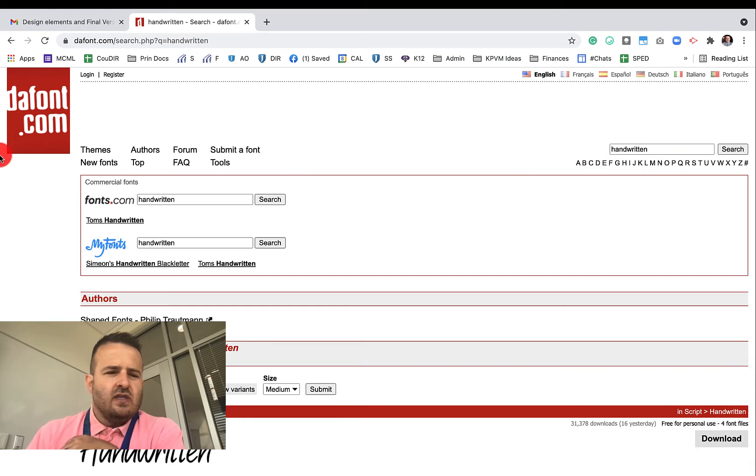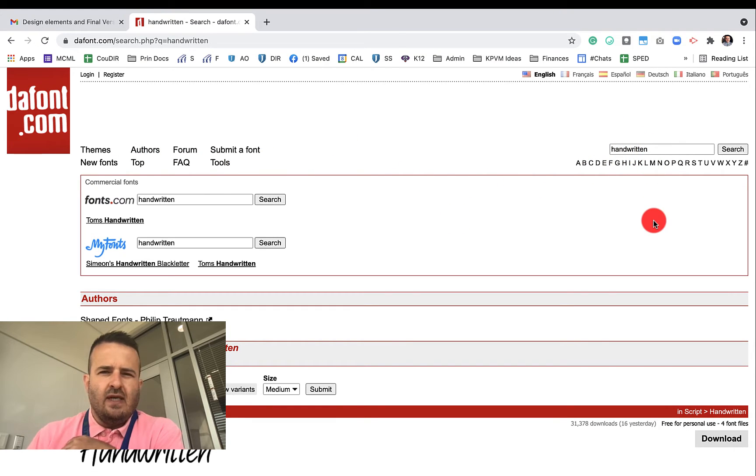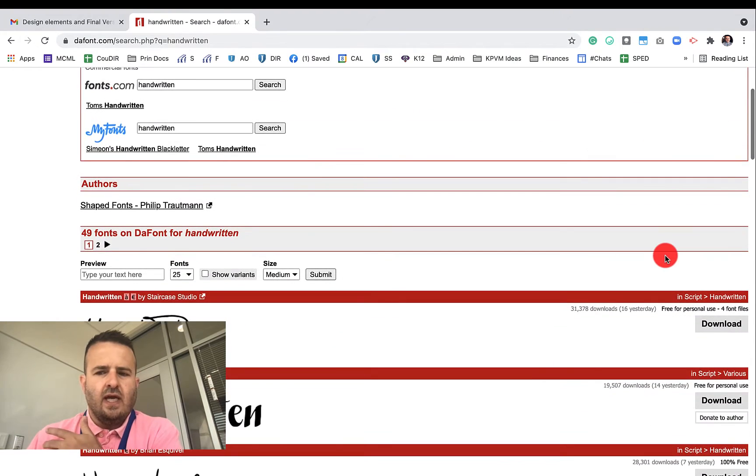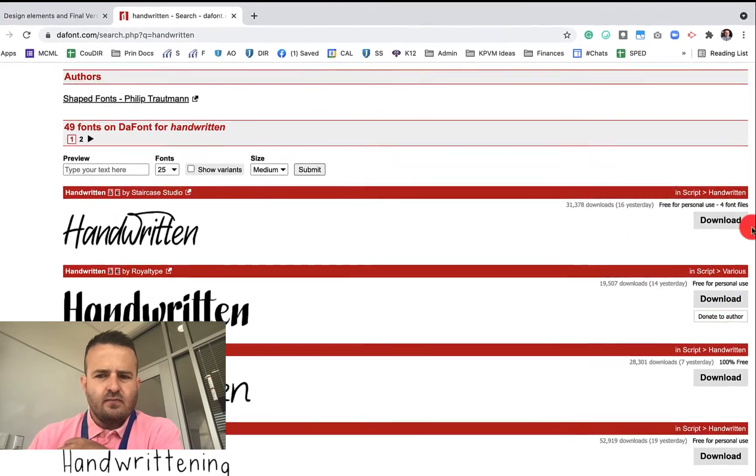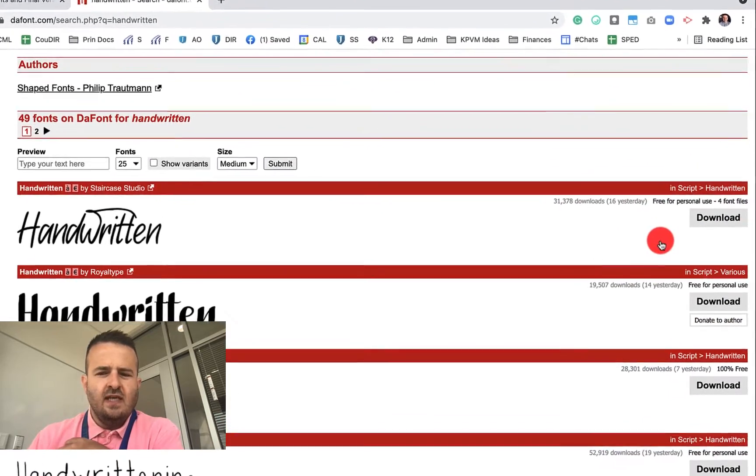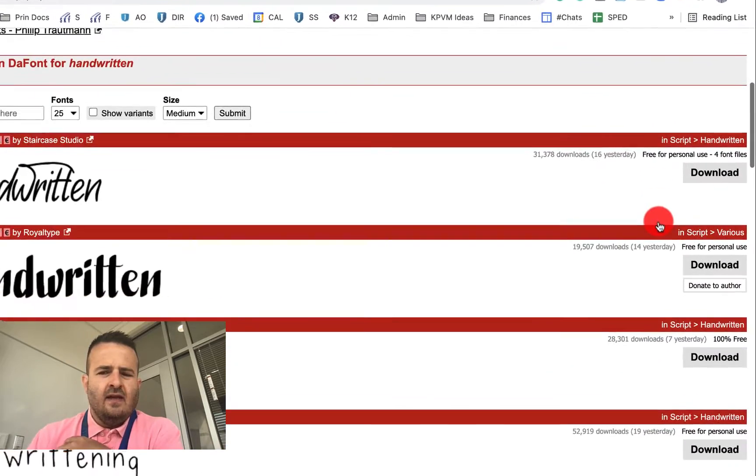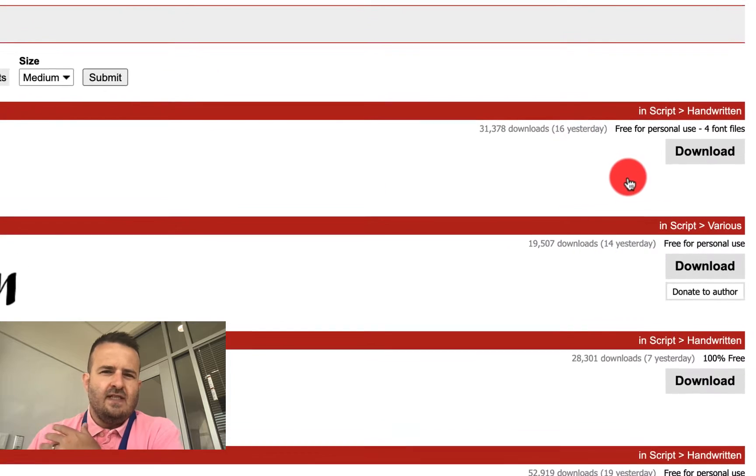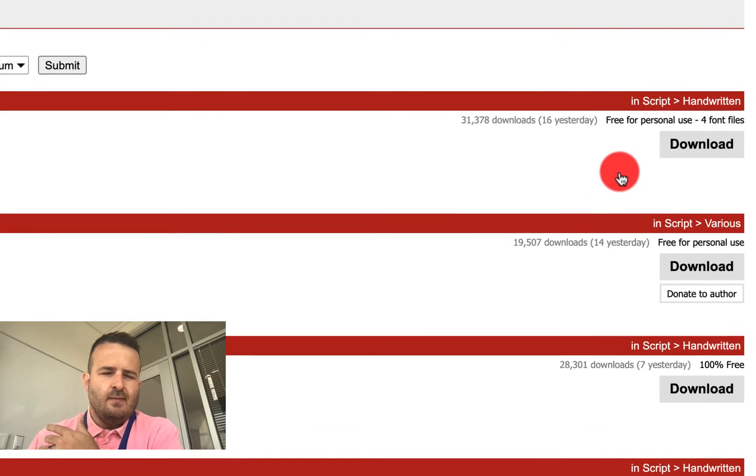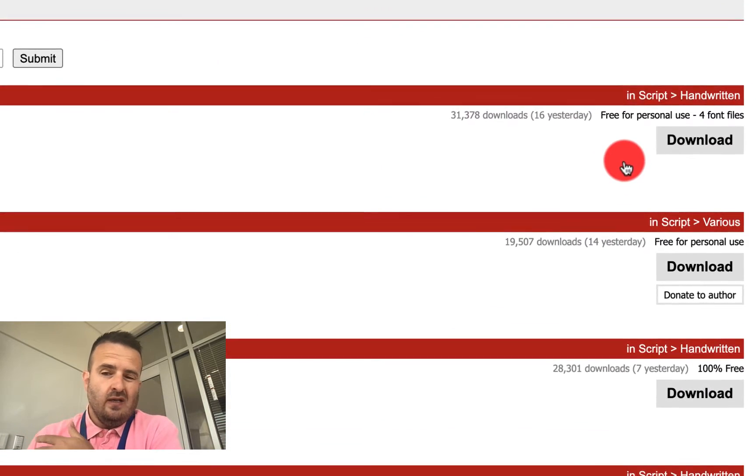So I've gone to dafont.com, and I've searched for handwritten. I really like handwritten fonts, usually all caps. And if you'll look over here, you'll see that different fonts have different, basically, copyright.